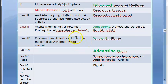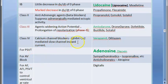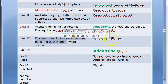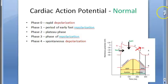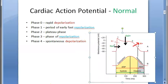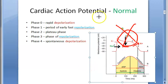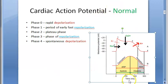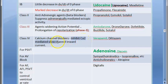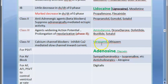Class 4 drugs inhibit the calcium-mediated slow channel inward current — they are calcium channel blockers. Calcium enters the cell during the action potential, and class 4 drugs block this. Examples are verapamil and diltiazem — standard calcium channel blockers.